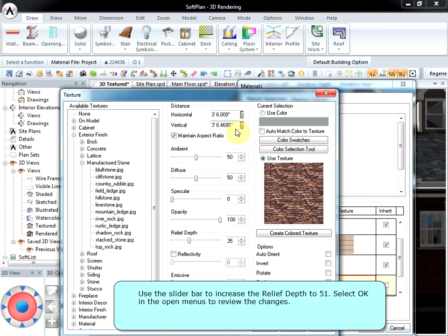Use the slider bar to increase the relief depth to 51. Select OK in the open menus to review the changes.